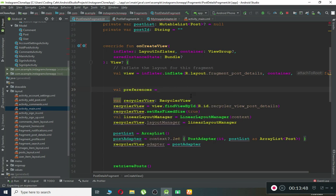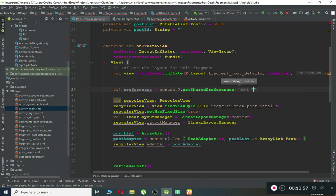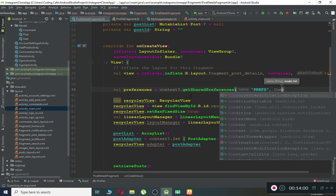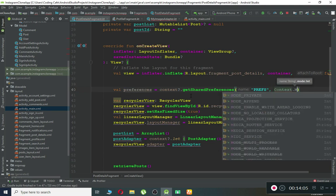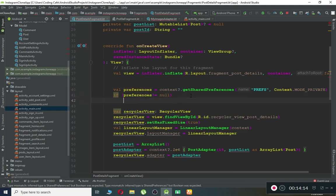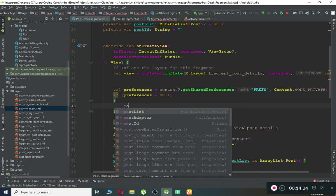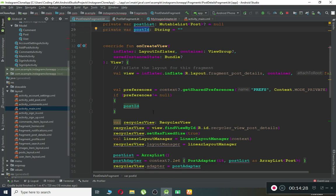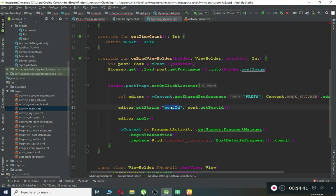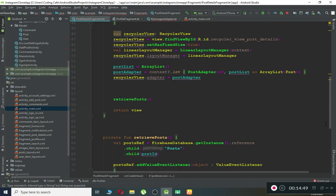Back in PostDetailsFragment, retrieve the SharedPreferences: SharedPreferences preferences = context.getSharedPreferences("prefs", MODE_PRIVATE). If preferences is not null, then set postID = preferences.getString("postID", ""). This gives us the ID of the post the user clicked on, which we can then use to retrieve that specific post.